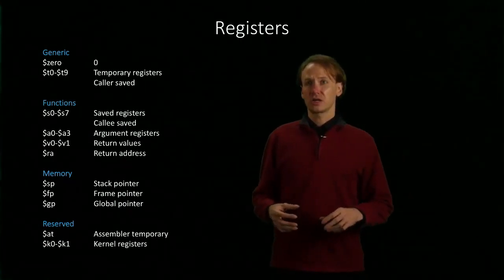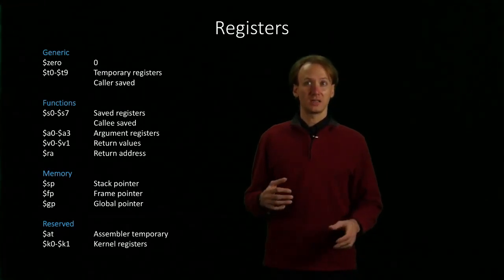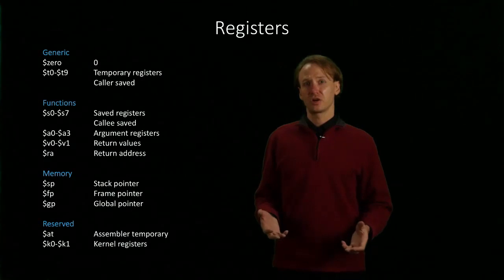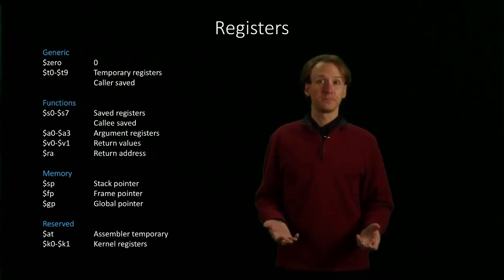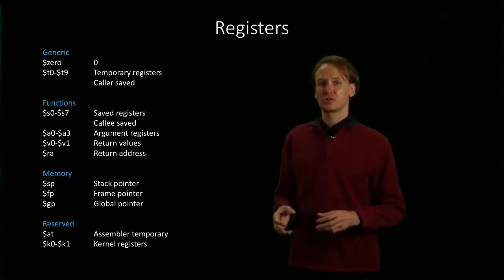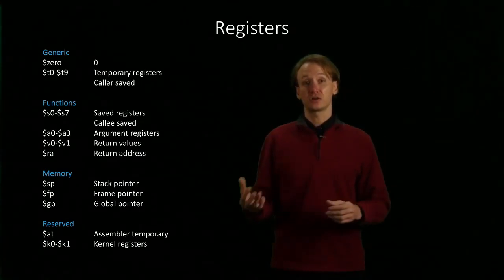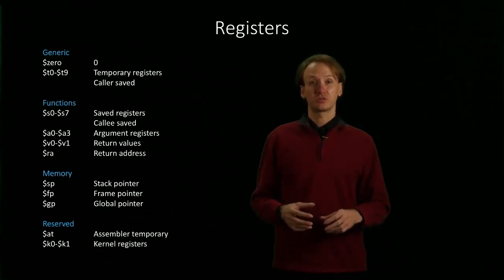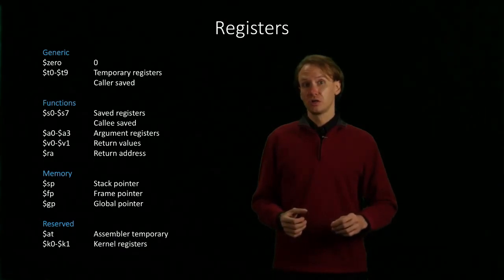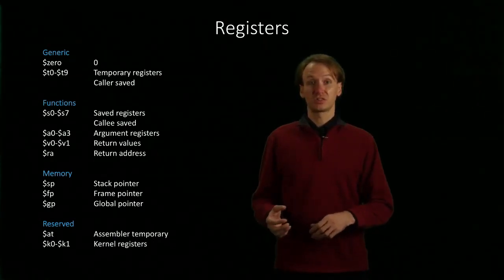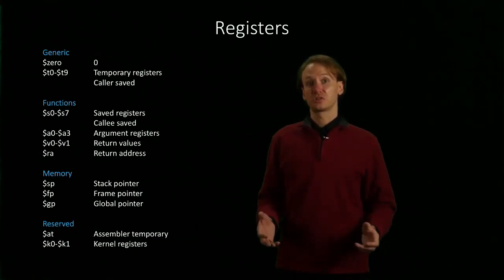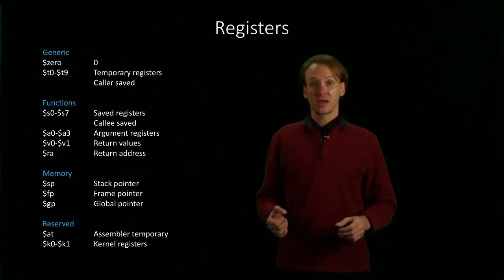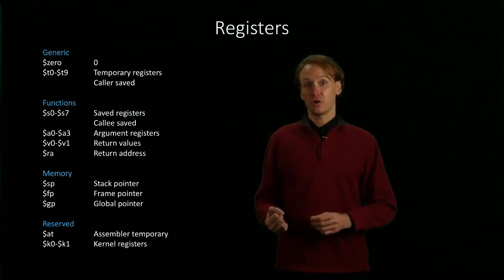When we start looking at functions, we'll see some more registers. We'll have S0 through S7, which are considered saved registers. And these are also for general purpose computation. But they differ from the temporary registers in how they're handled across the function call. We'll see that temporary registers are not likely to be preserved across the function call. So if we want to keep the data that's in them, we'll need to store it someplace safe. On the other hand, we'll expect the saved registers to be saved across the function call, so that their data will still be available when we return from that function call.